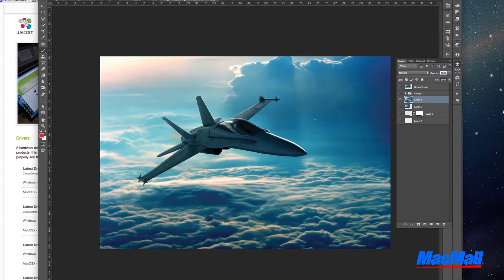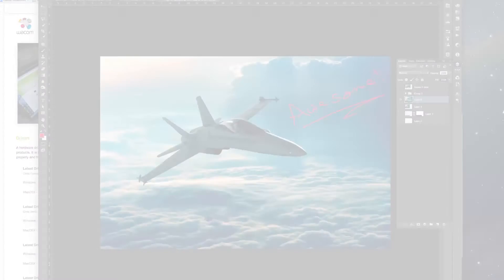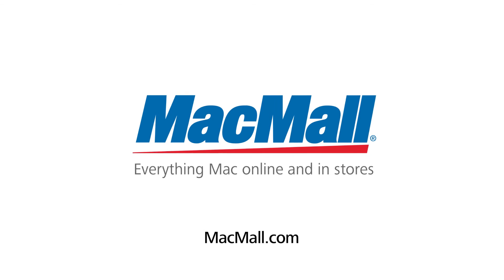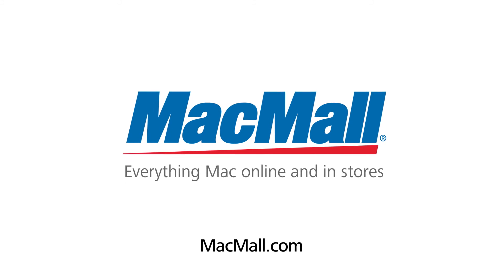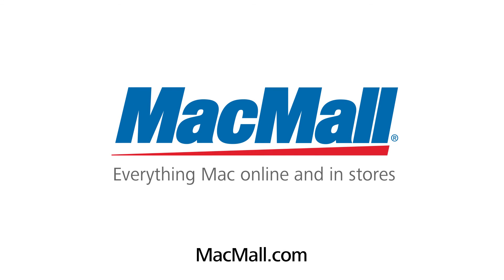The Wacom tablet is a fantastic tool for creative professionals and will give you more artistic control over your digital creations. To find out more about this tablet and other great products, go to MacMall.com. See you soon!